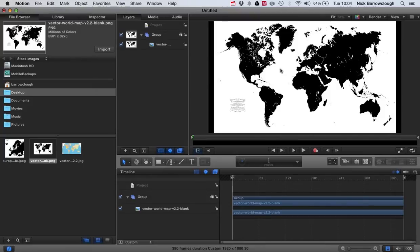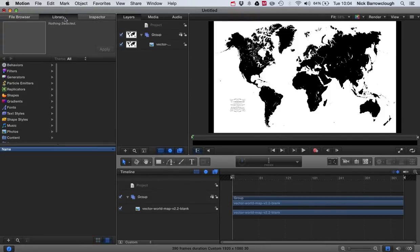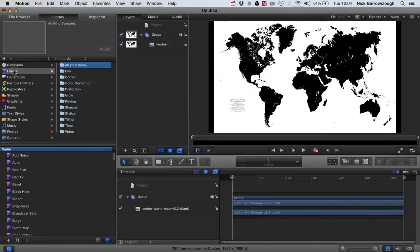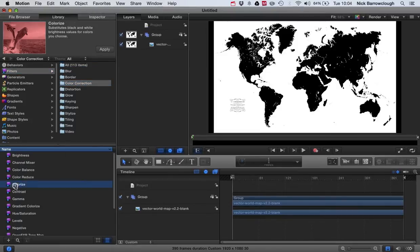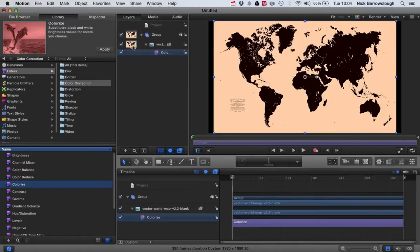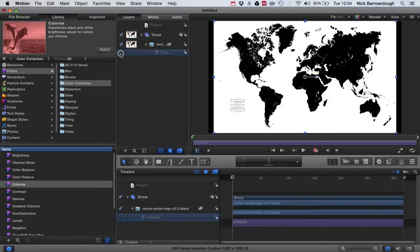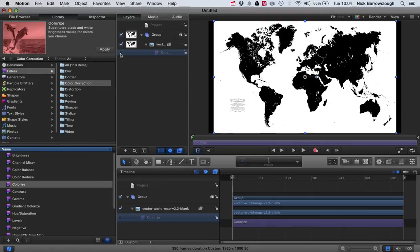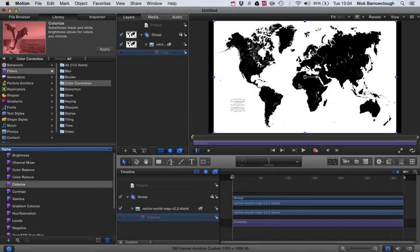If we want to add some color to this, then we would go over to our Library, go to our Filters, go to Color Correction, and Colorize. We drag that onto our map. We'll turn the effect off for the moment. So you can see that our map is white and black. That's the best color that you want to have if you're going to colorize something.